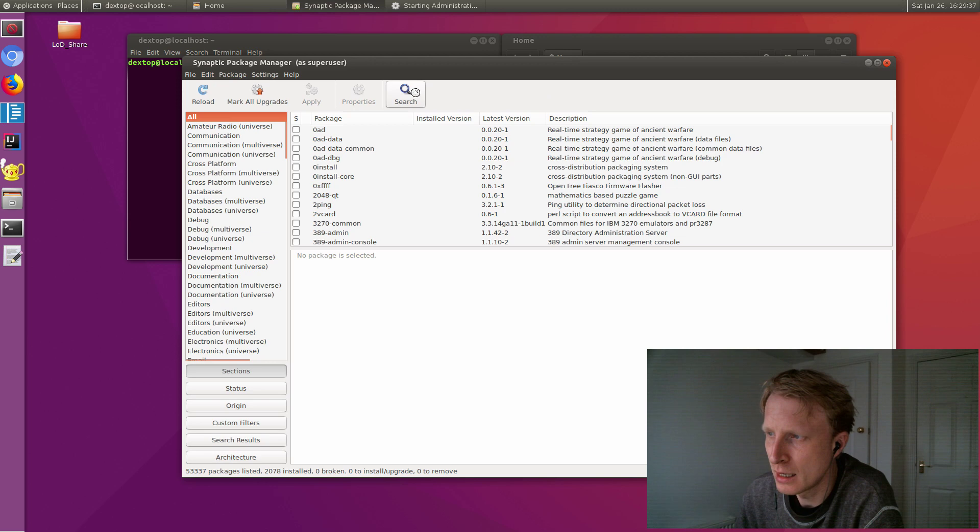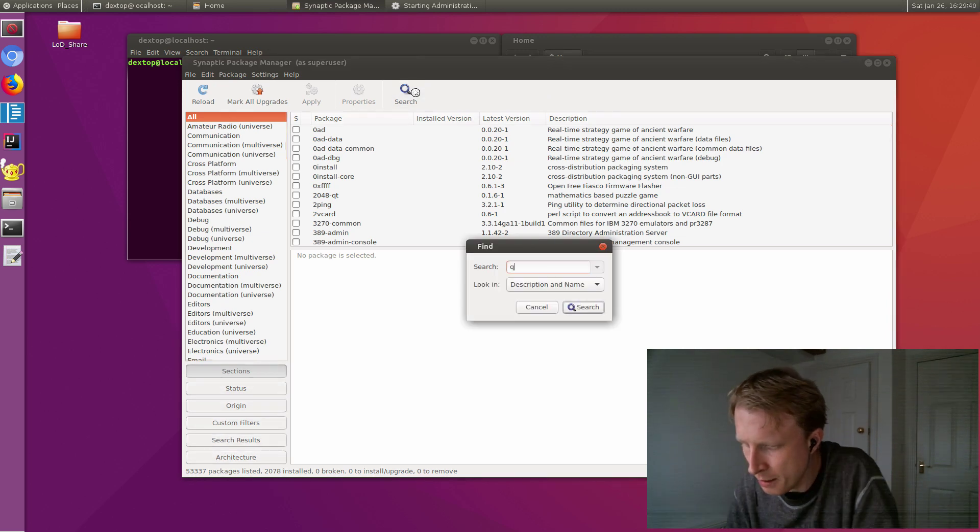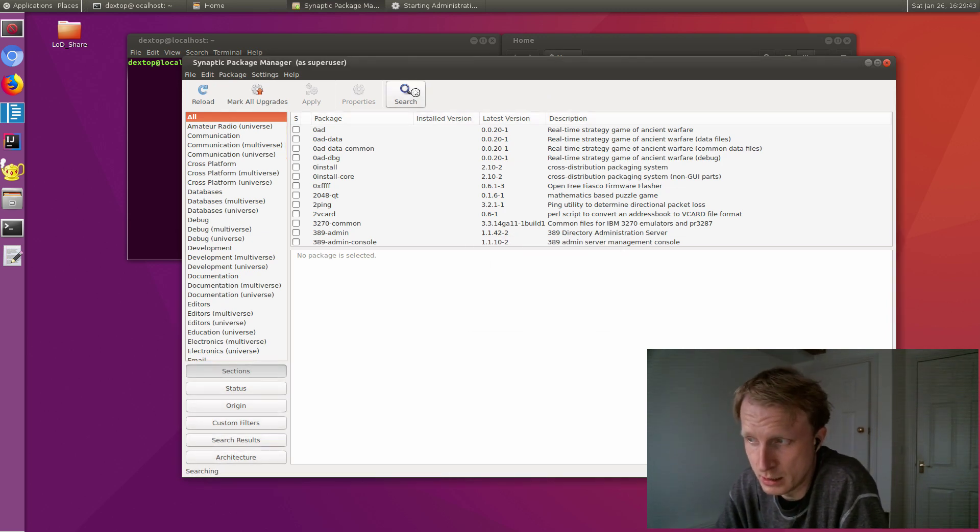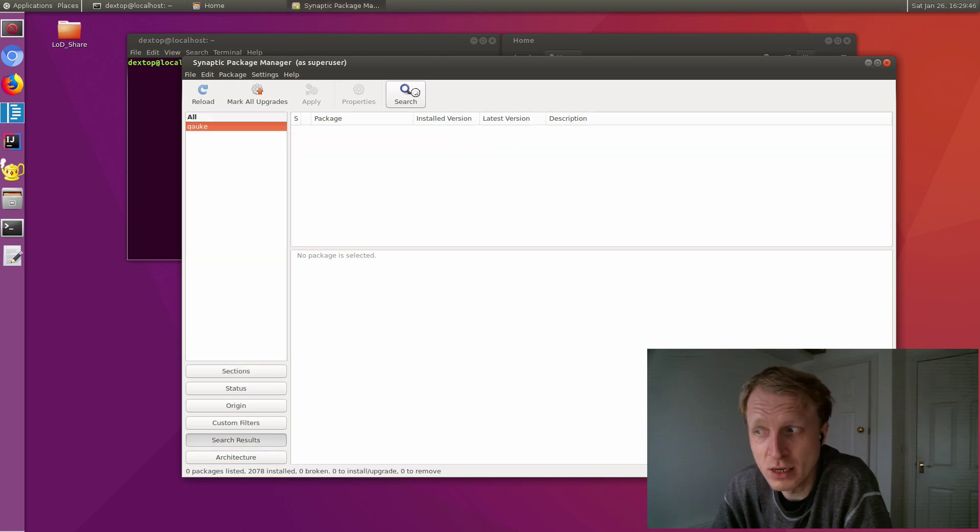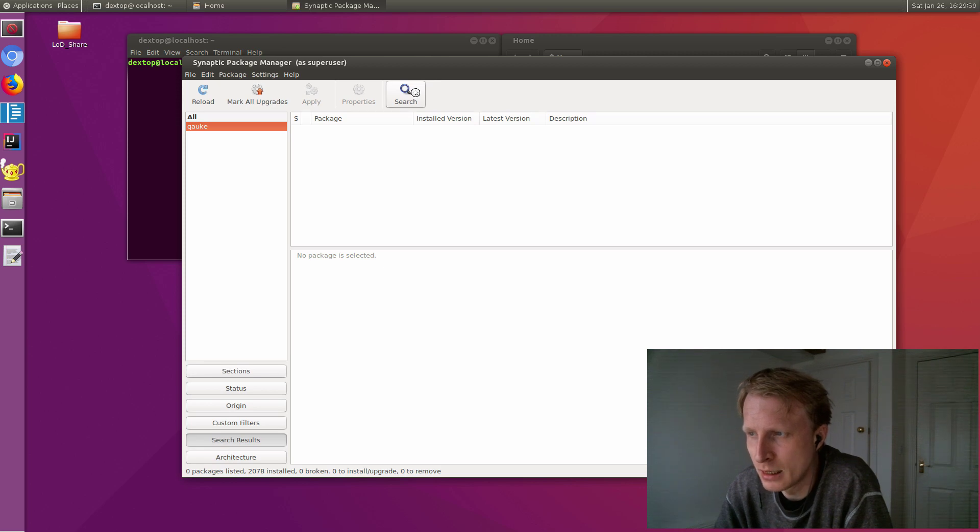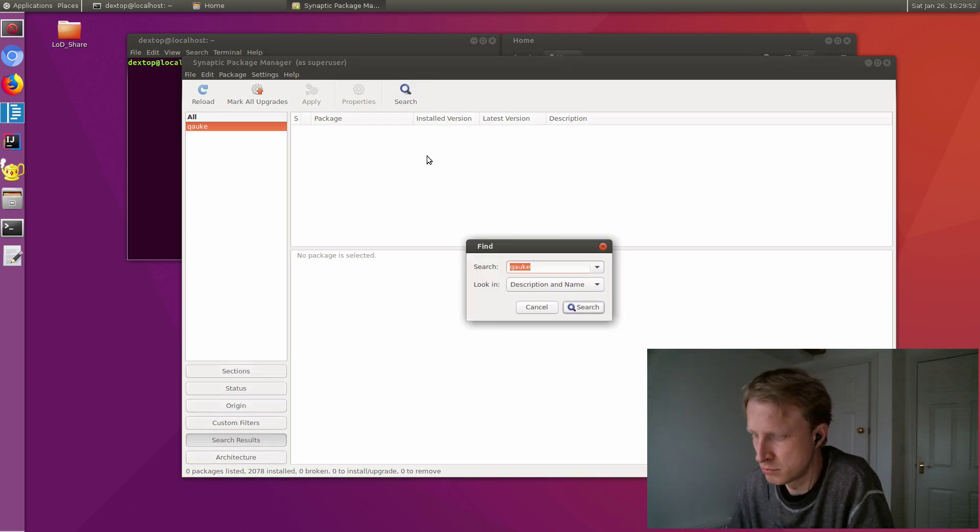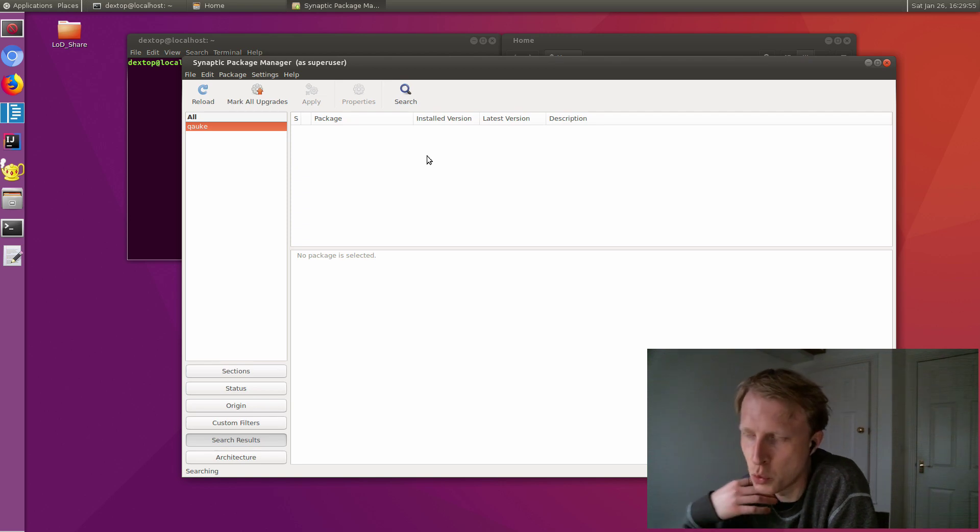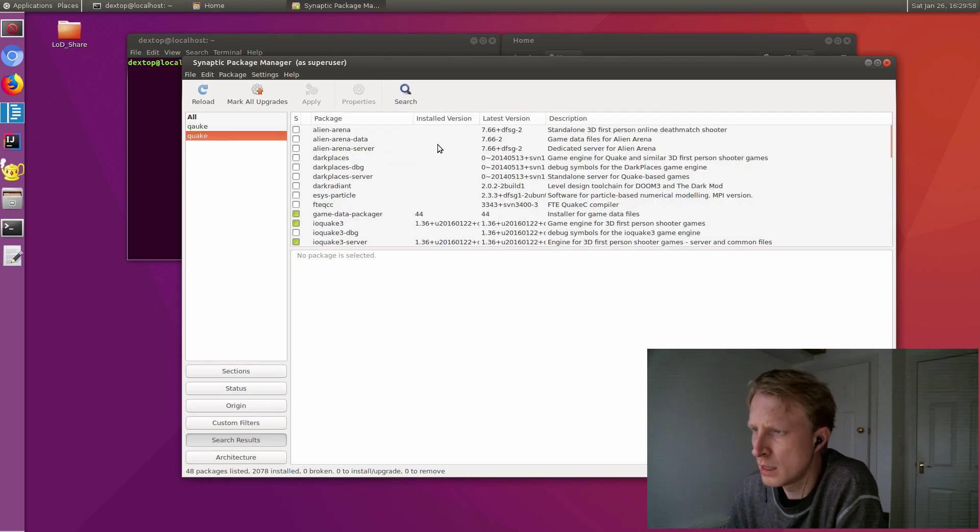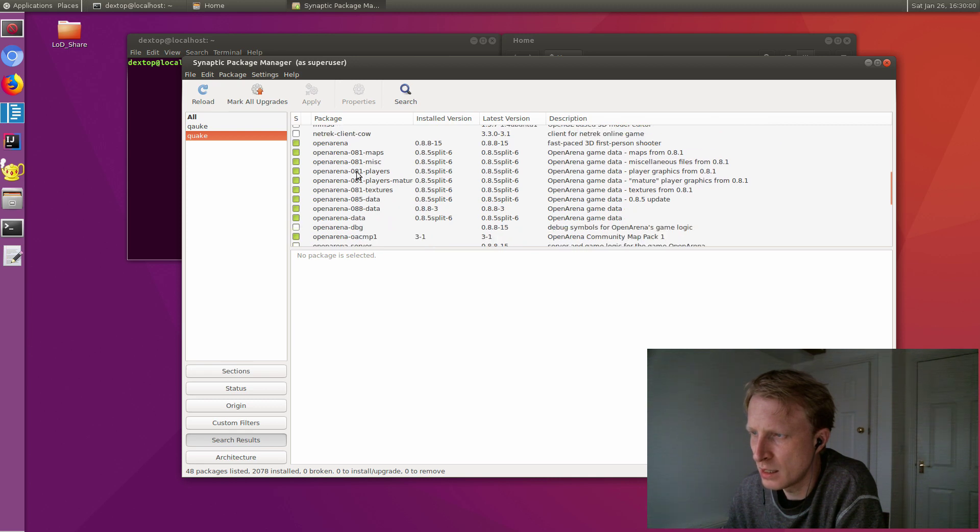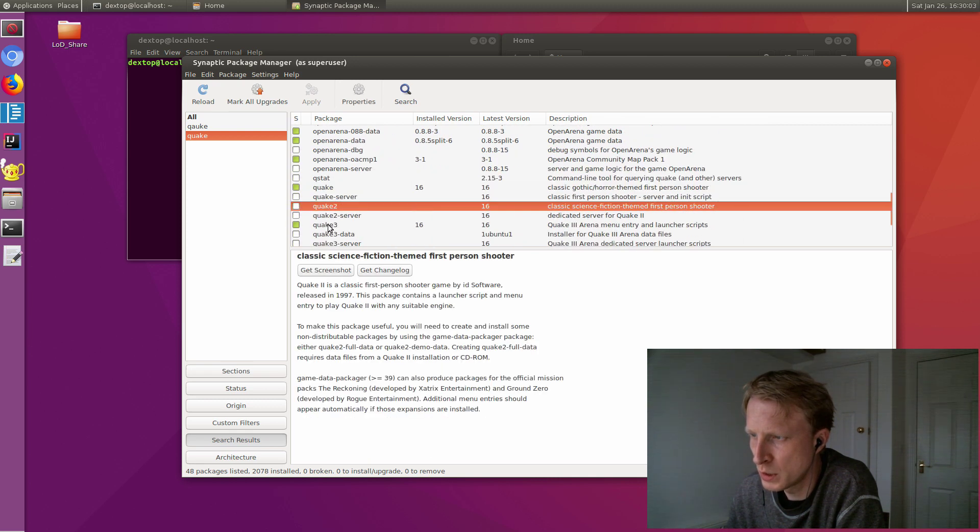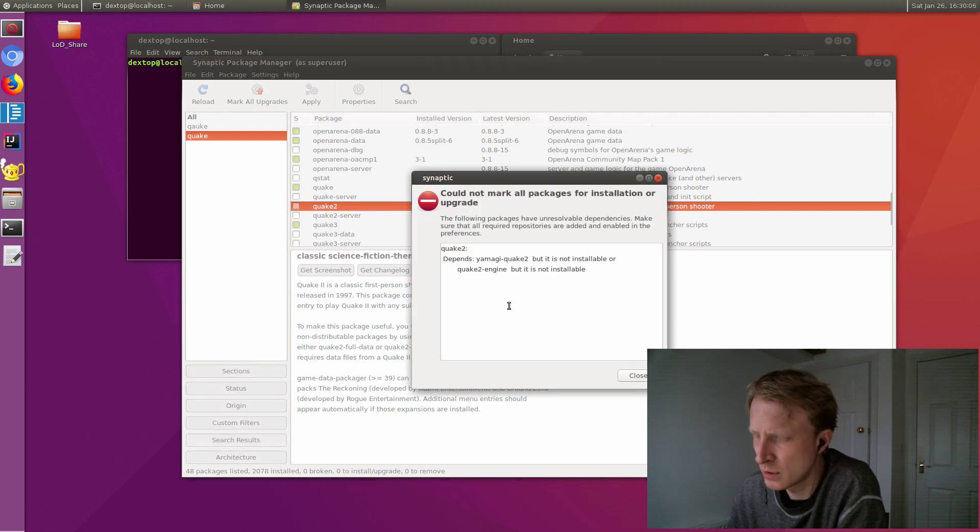Basically I was searching for a game and I just searched Quake, and apparently you can install some of the Quake games. Sadly, I misspelled it. That's the way you need to say Quake. So I found some of the games in the search results. I have Quake, Quake 2, and Quake 3. Quake 2 for some reason cannot be installed. It tells me something.